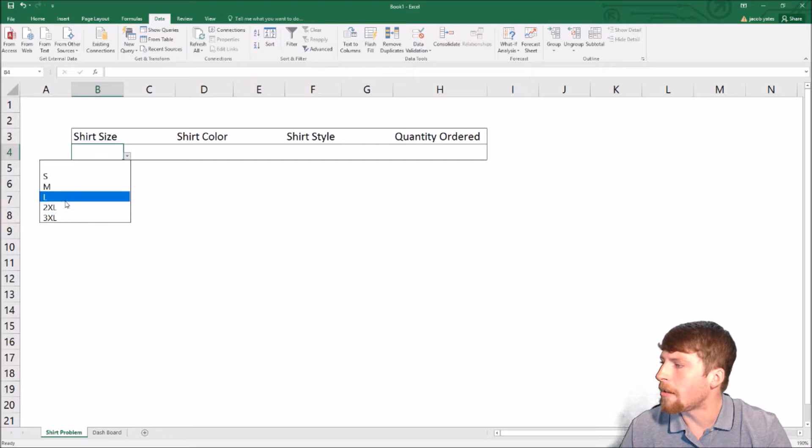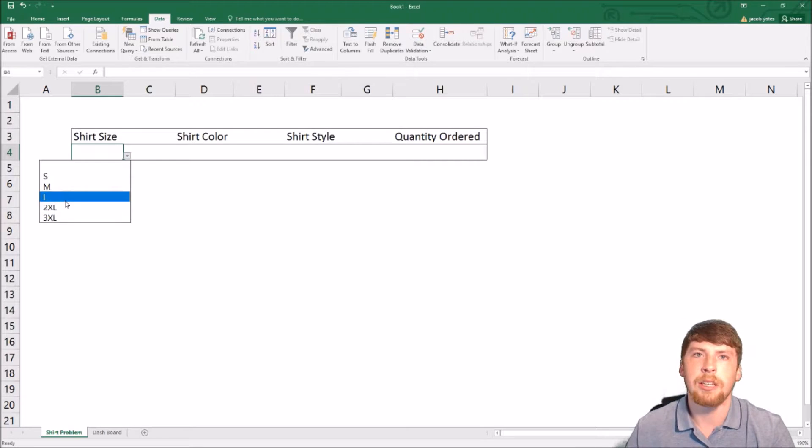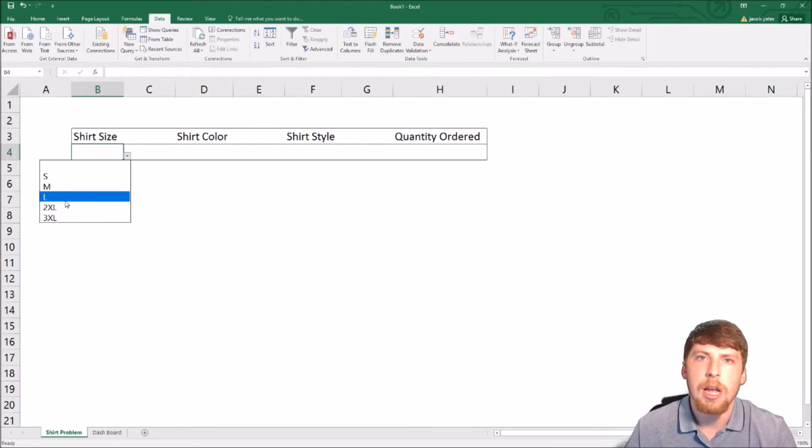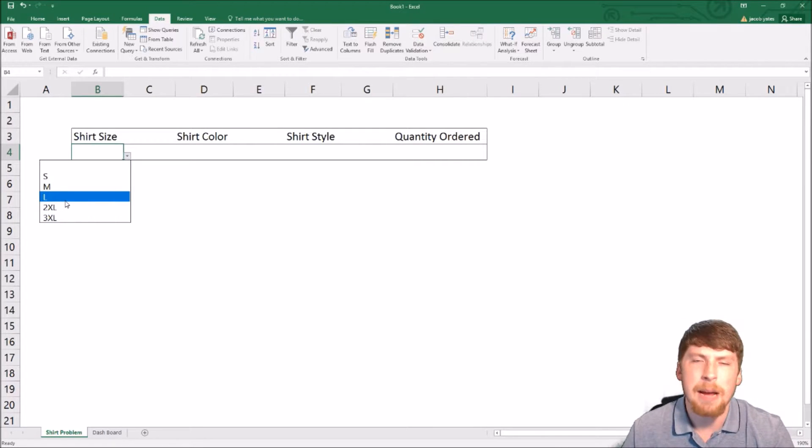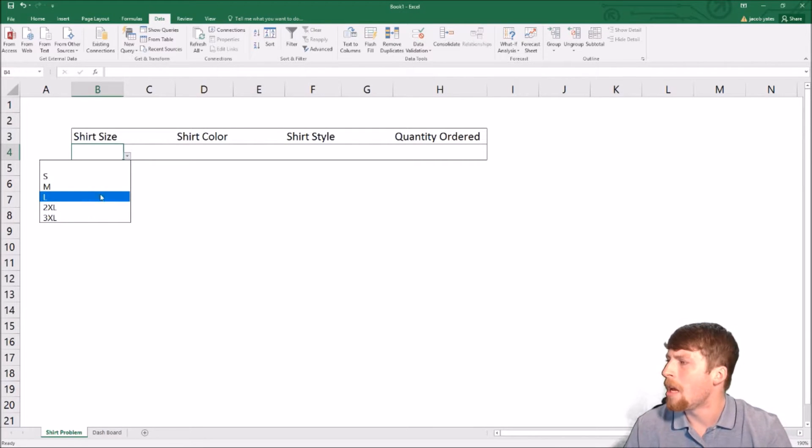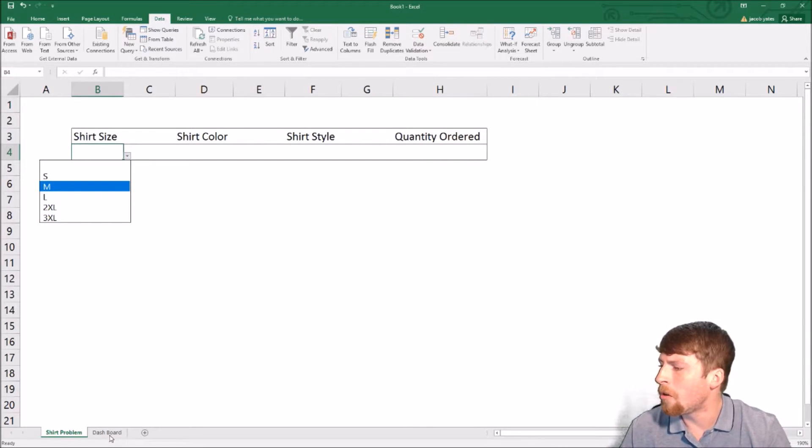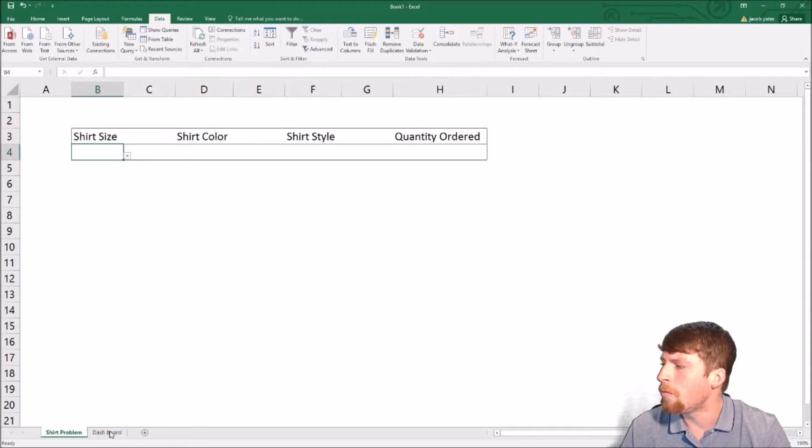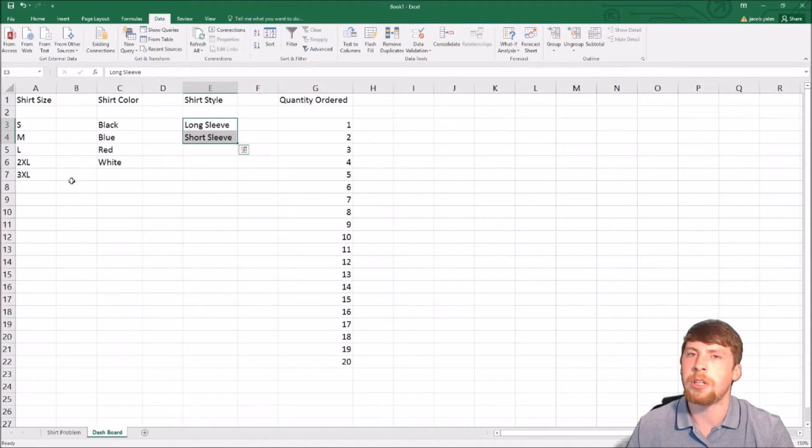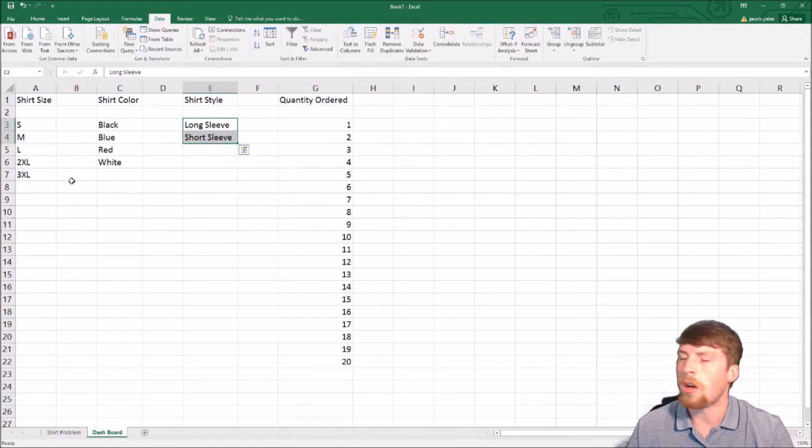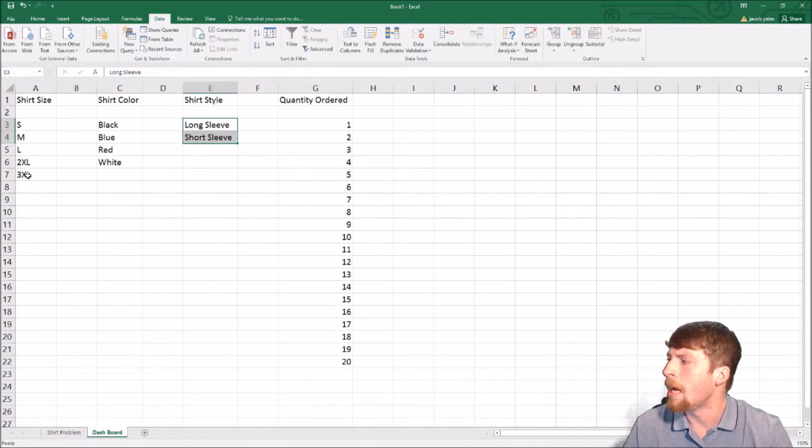But oh wait! We accidentally left out XL. This type of thing happens all the time. Here's something cool that you can do with it. You don't have to go add in the XL and then redo that entire process.